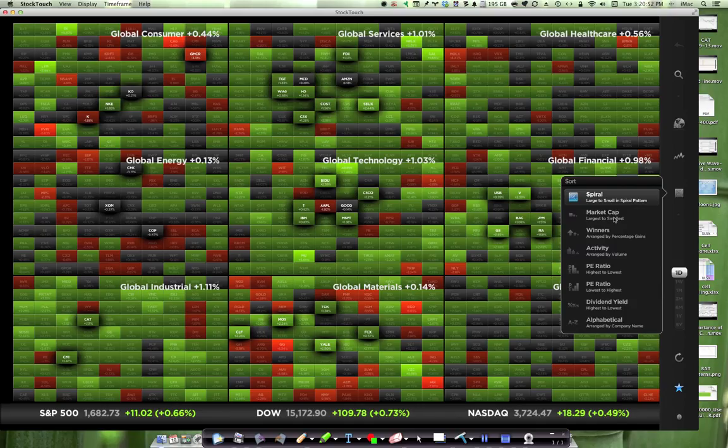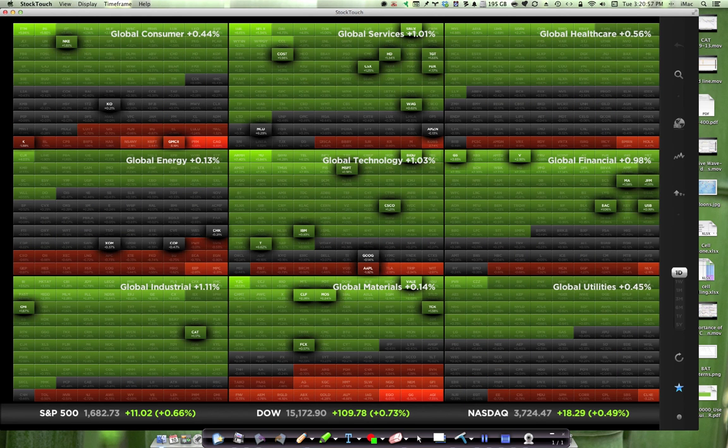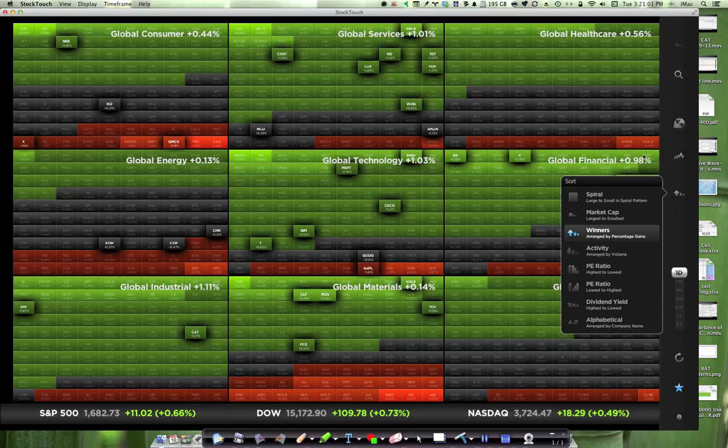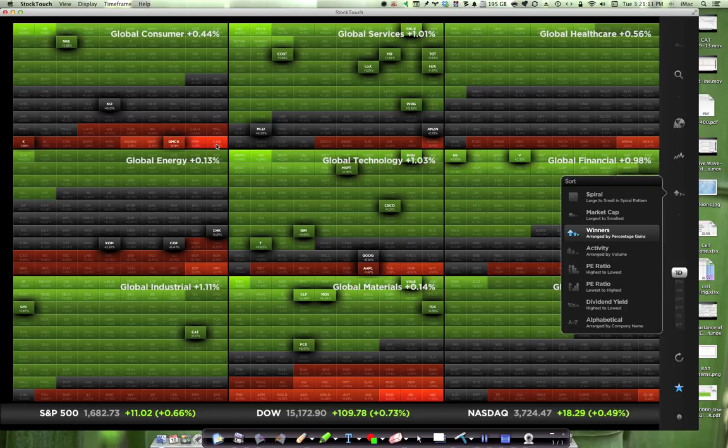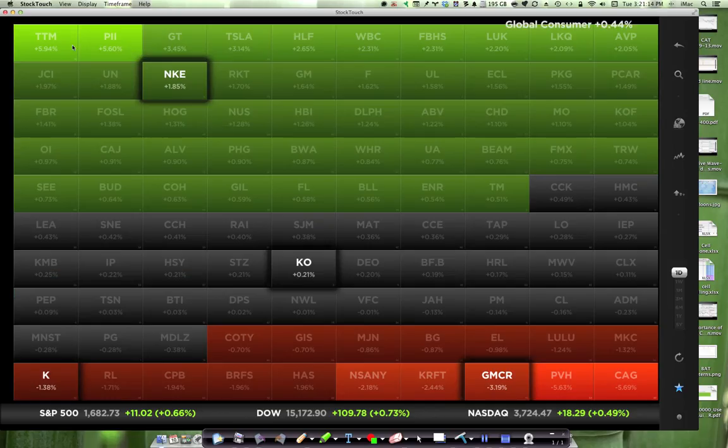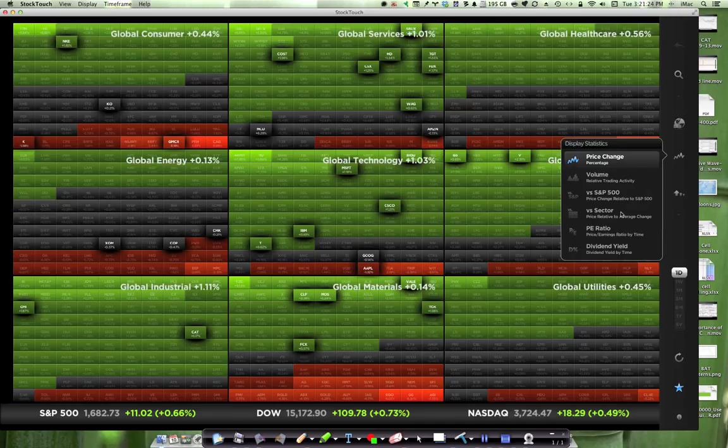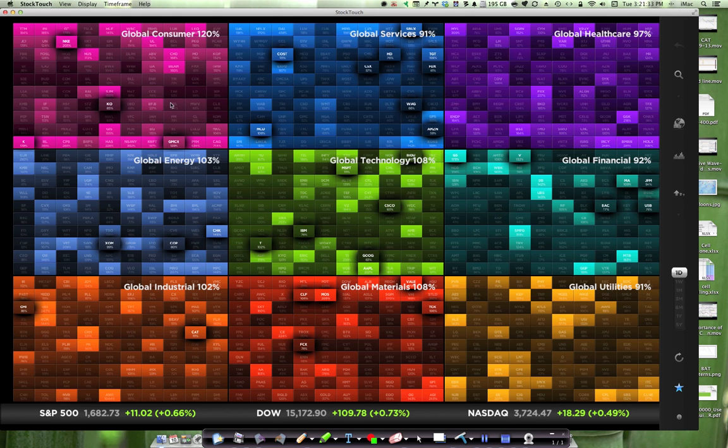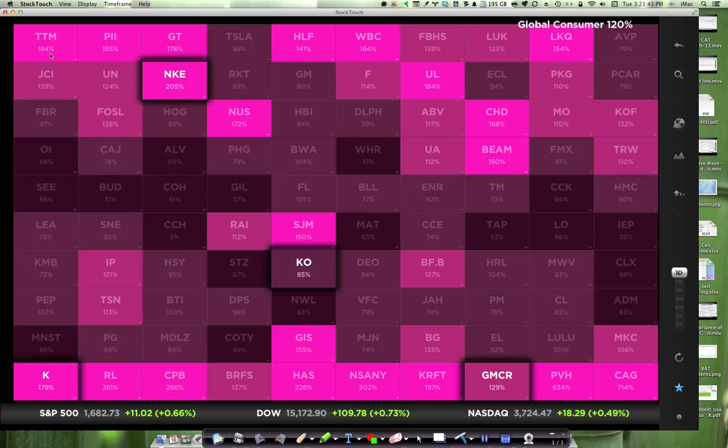Market cap winners arranged by percentage gains. So now you're going to have clearly your brightest green down to your brightest red, your biggest winners to your biggest losers. So if you want to see what's happening in global consumer, these are the stocks that are leading today in global consumer. These are the stocks that are trailing. If you want to see them by volume, then these are going to be the stocks with the greatest volume, and in the bottom right, with the least volume. So TTM right now is up 184%. And in the bottom, we have 714%, so it looks like it's the reverse. So your highest is going to be down in the corner.